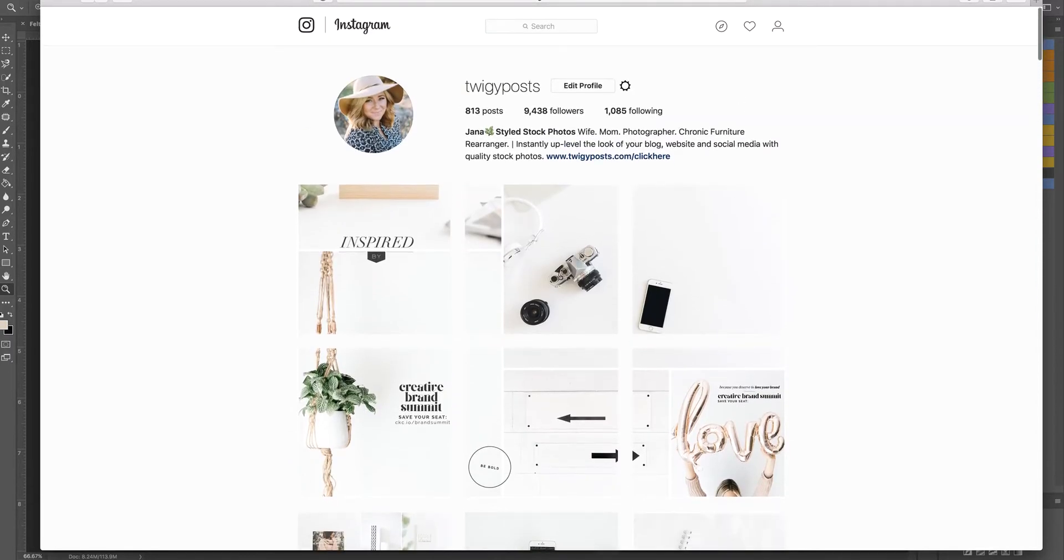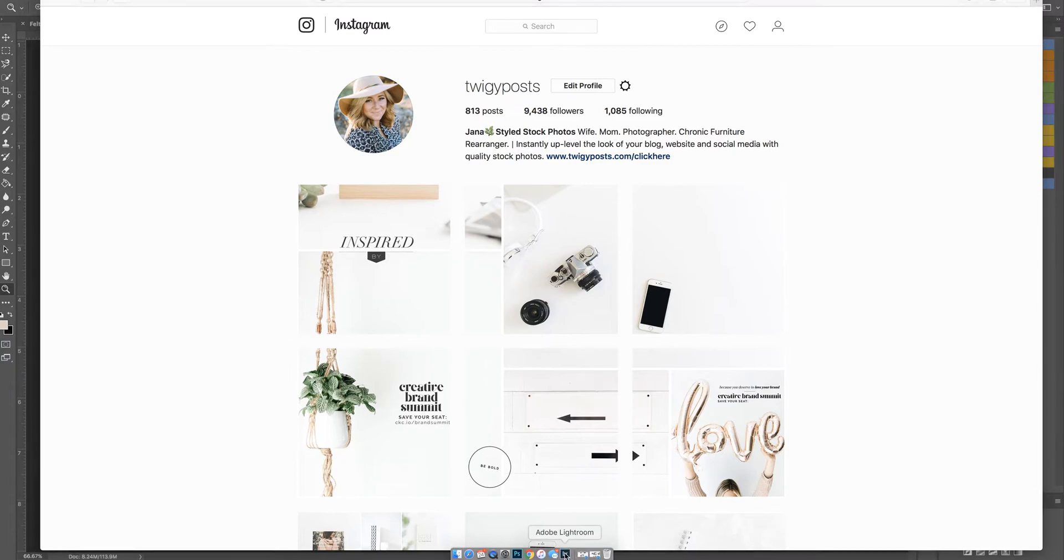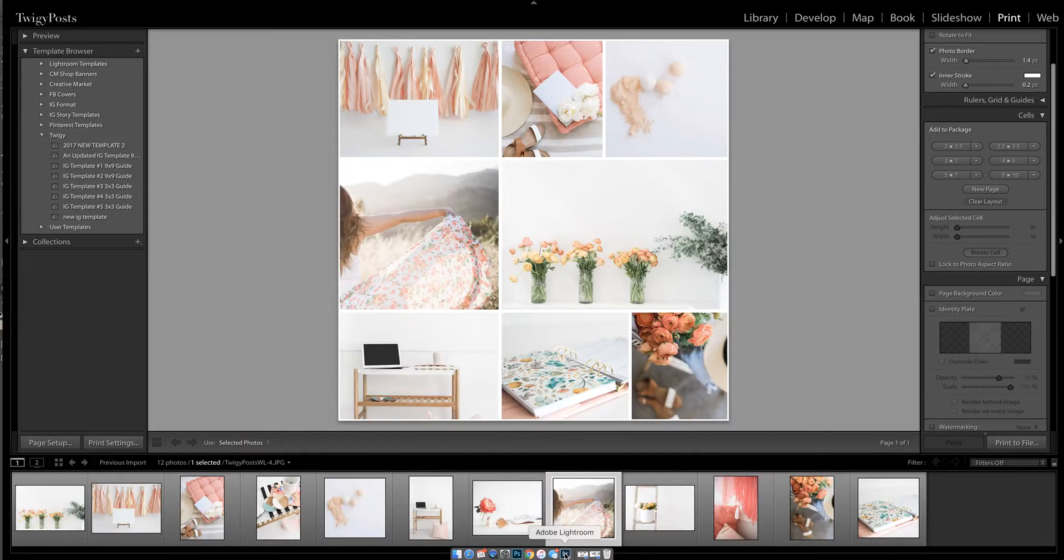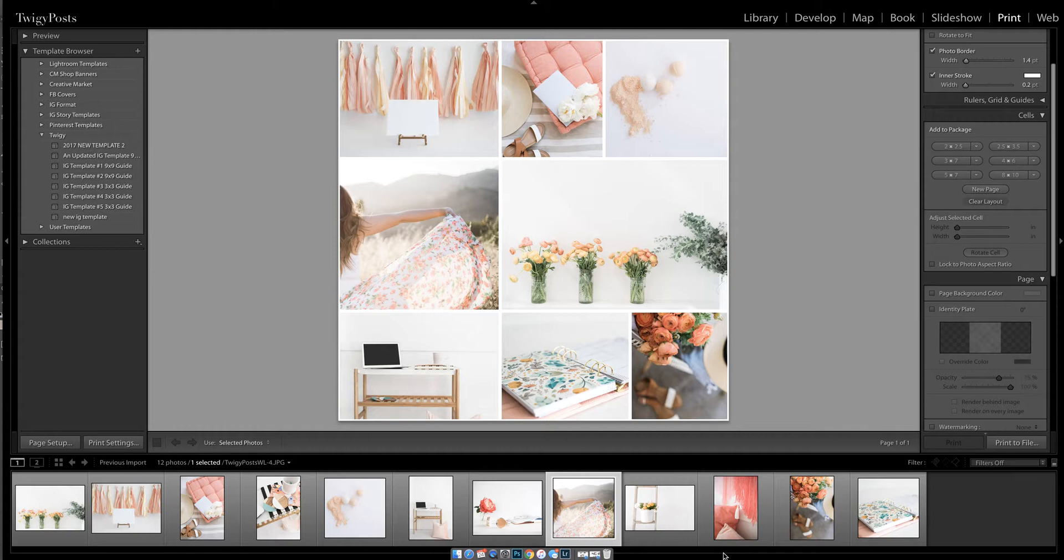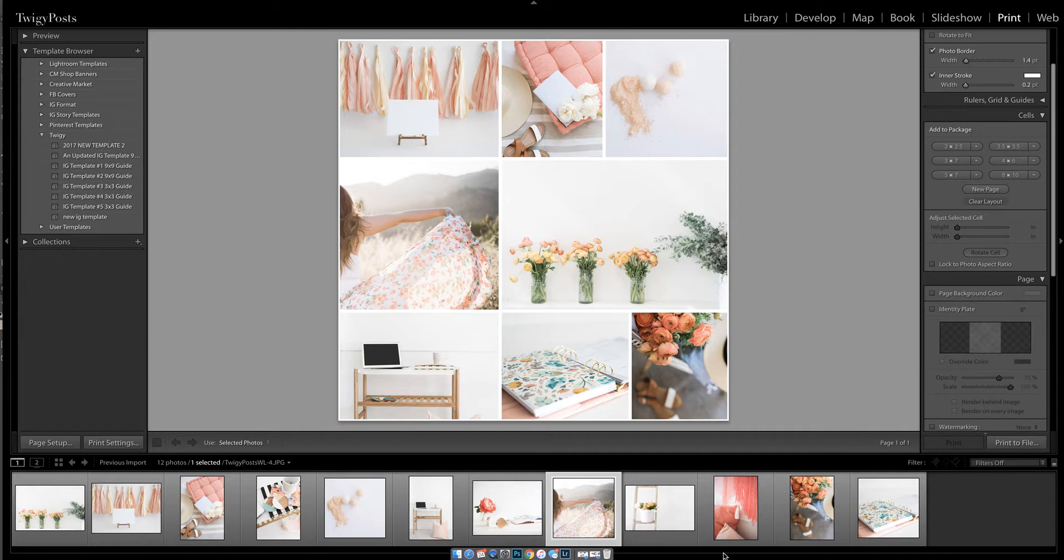I thought it would be fun today to show you a little inside glimpse of how I do everything and put it all together. One of the things I'd like to let you know from the very beginning is, as a photographer, I am in Lightroom and Photoshop all day every day. So if you can relate to this because it's your line of work, you're going to find this process really easy.